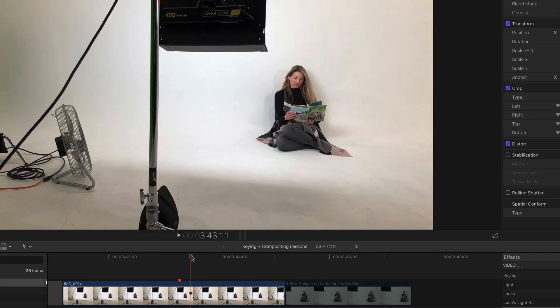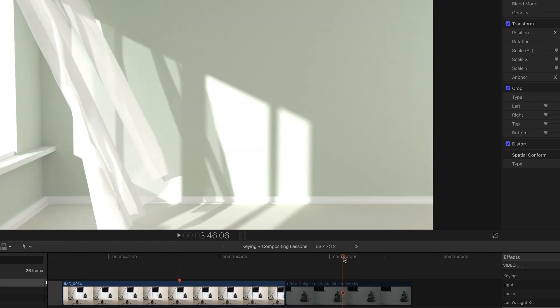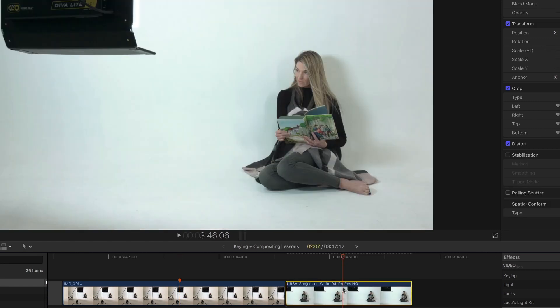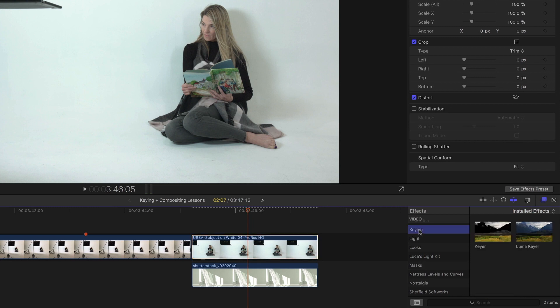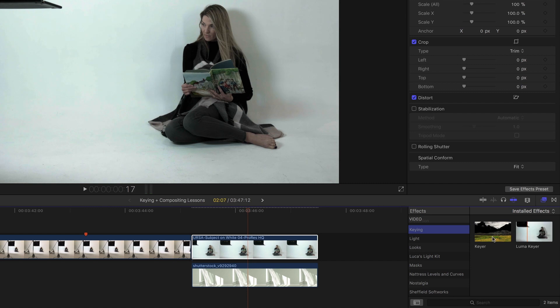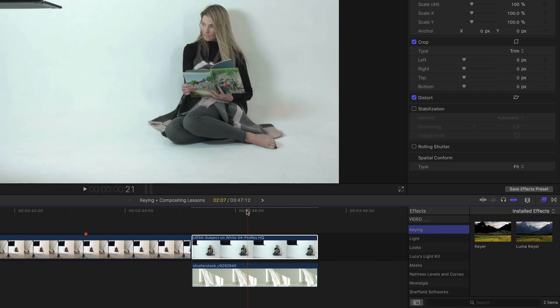So we have a fan in the shot to help sell the effect. Here's the shot itself, and you might think if you go to the keying section of the effects browser, there's a luma keyer and we want to key out the white, so you might want to use luma keyer. I highly recommend that you don't.